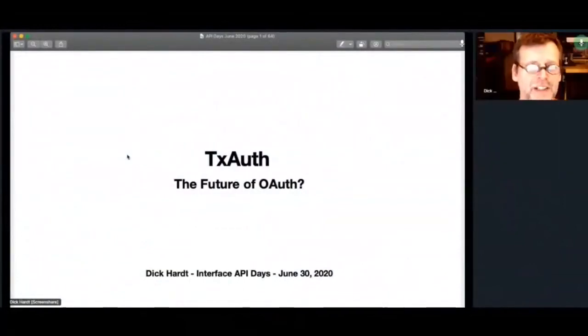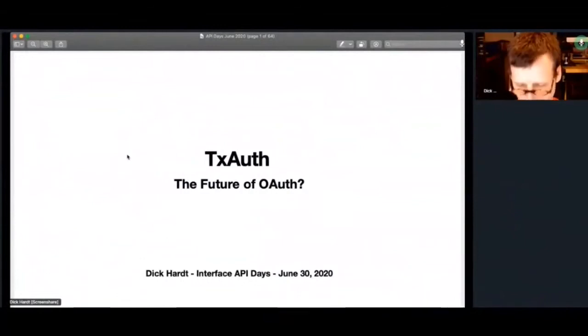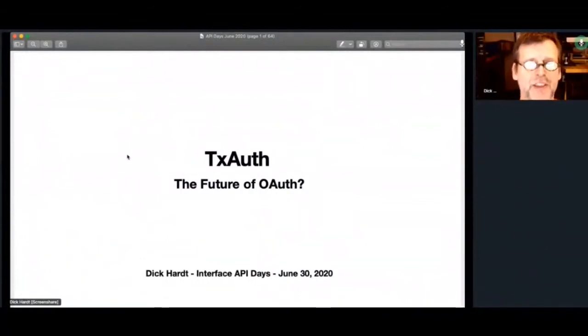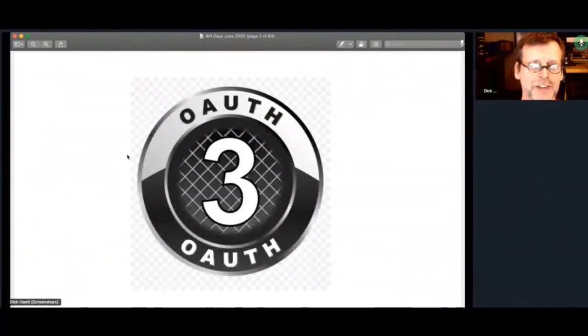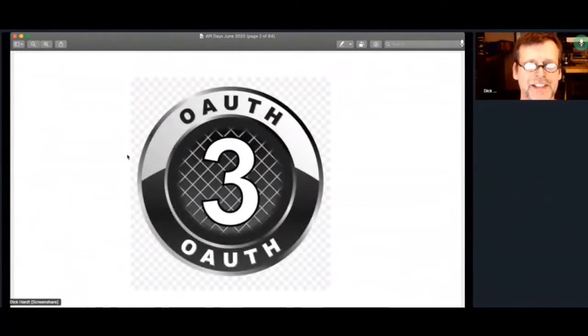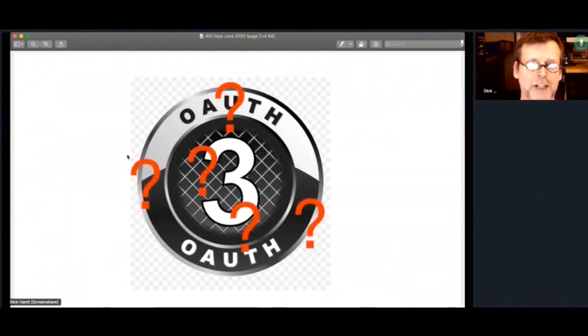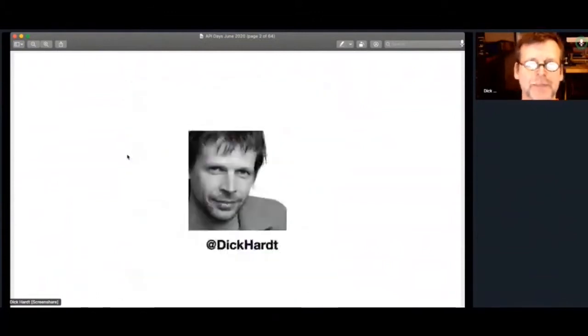I'm Dick Hart. I'm going to talk about the future of OAuth. I'm going to talk about TxAuth, which I think is part of what the future of OAuth is. Some people may be thinking, is this OAuth 3? I don't know. Maybe, maybe not. I'll talk about that at the end of my talk.